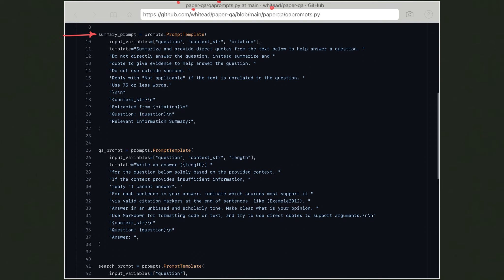A prompt in LangChain looks like this: you initiate a prompt template and define input variables. For example, the summarization prompt template reads: 'Summarize and provide direct quotes from the text below to help answer a question. Do not directly answer the question; instead summarize and quote to give evidence to help answer the question. Do not use outside sources. Reply with not applicable if the text is unrelated to the question. Use 75 or less words.' Then you provide the context string, citation, and question as input variables.